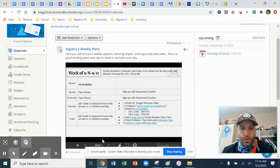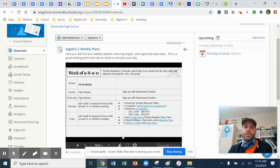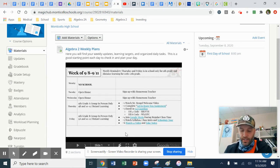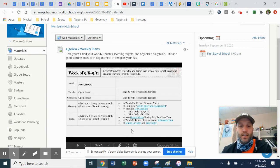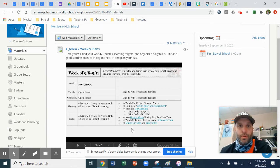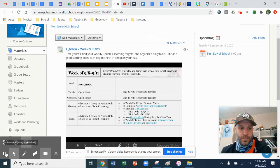Our class will be set up like a flipped classroom, which means that you will watch instruction videos on your own the night before, and then the next day we will do our practice assignment on that lesson that you watched.